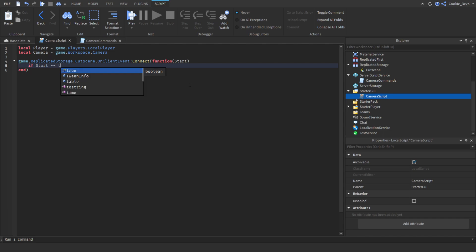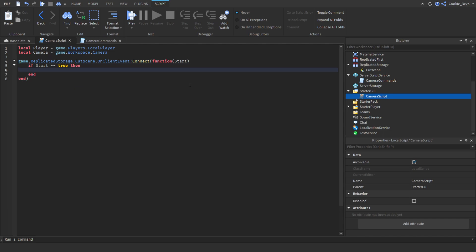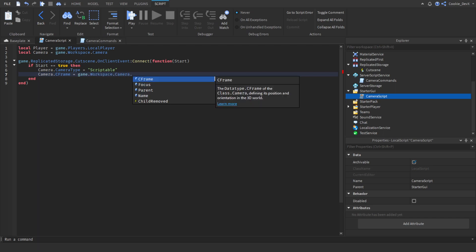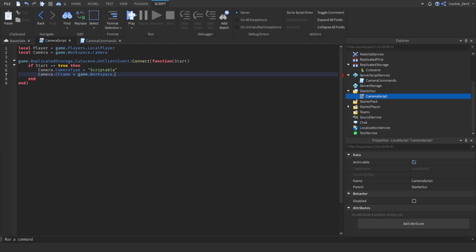So we say: if start == true then — meaning if the camera is trying to be moved to the part. We're going to do some camera interpolation: set the camera type to scriptable by saying camera.CameraType = "Scriptable". Then we set the camera to be in the position of the cam part we created earlier: camera.CFrame = game.Workspace.Cam.CFrame. Make sure you're using Cam not camera there.